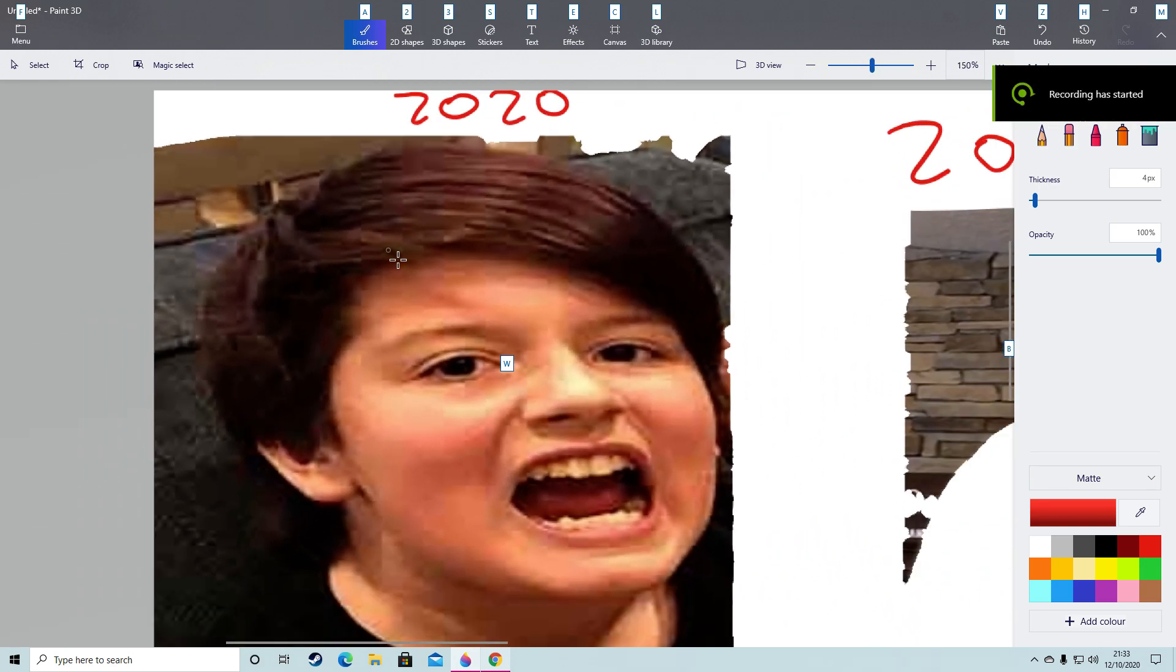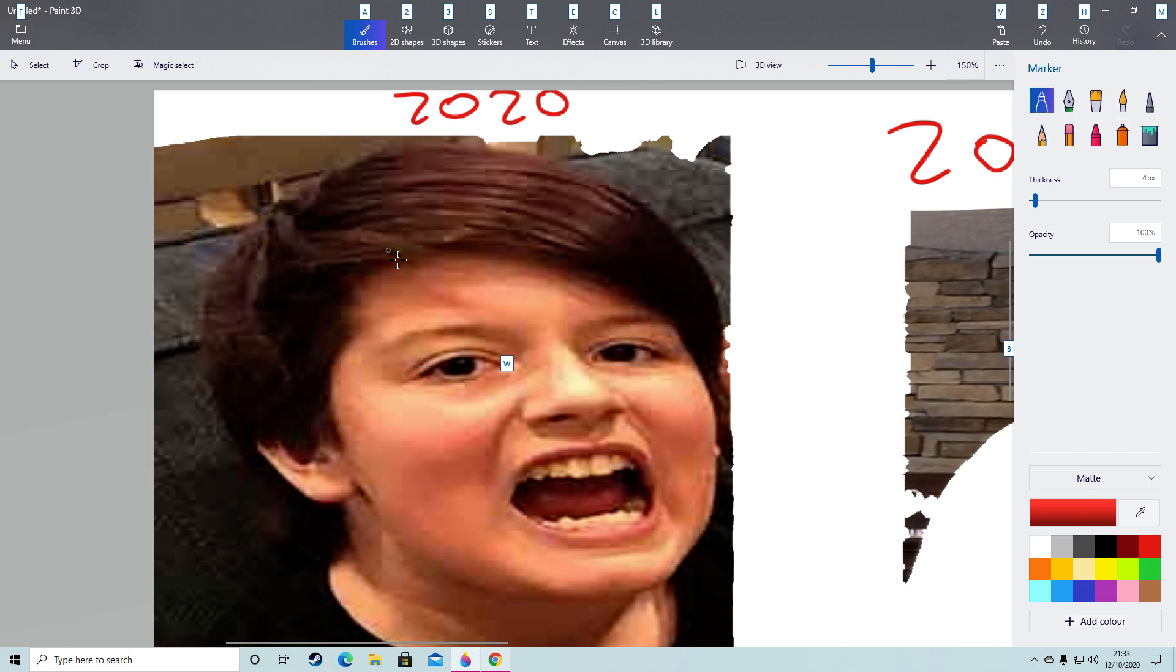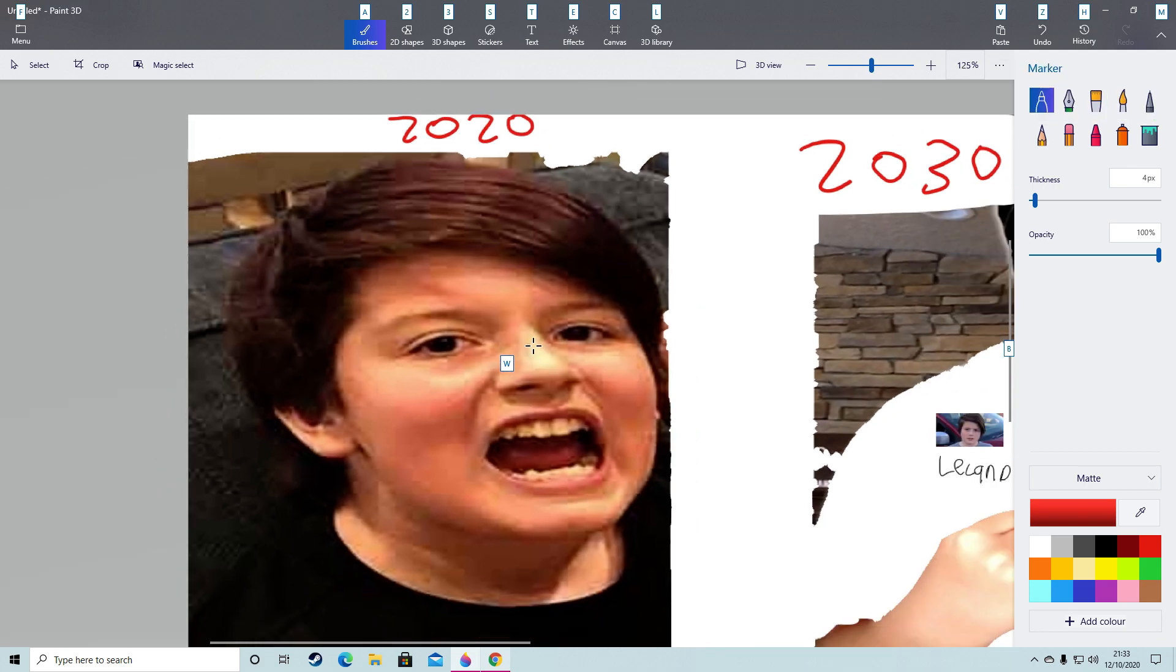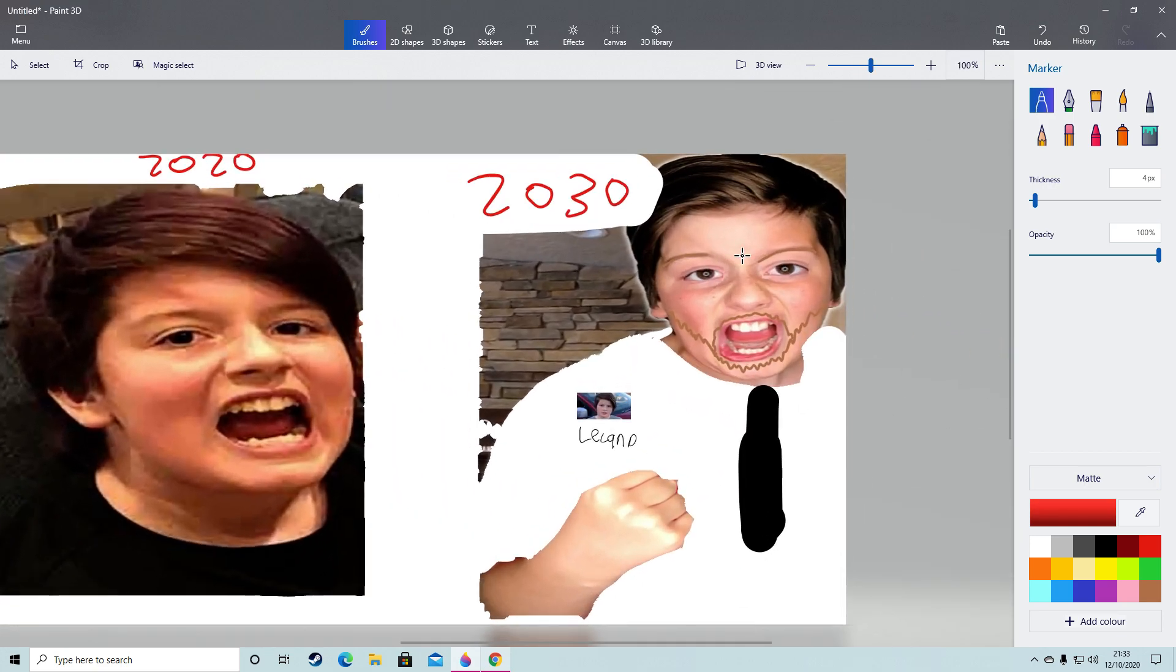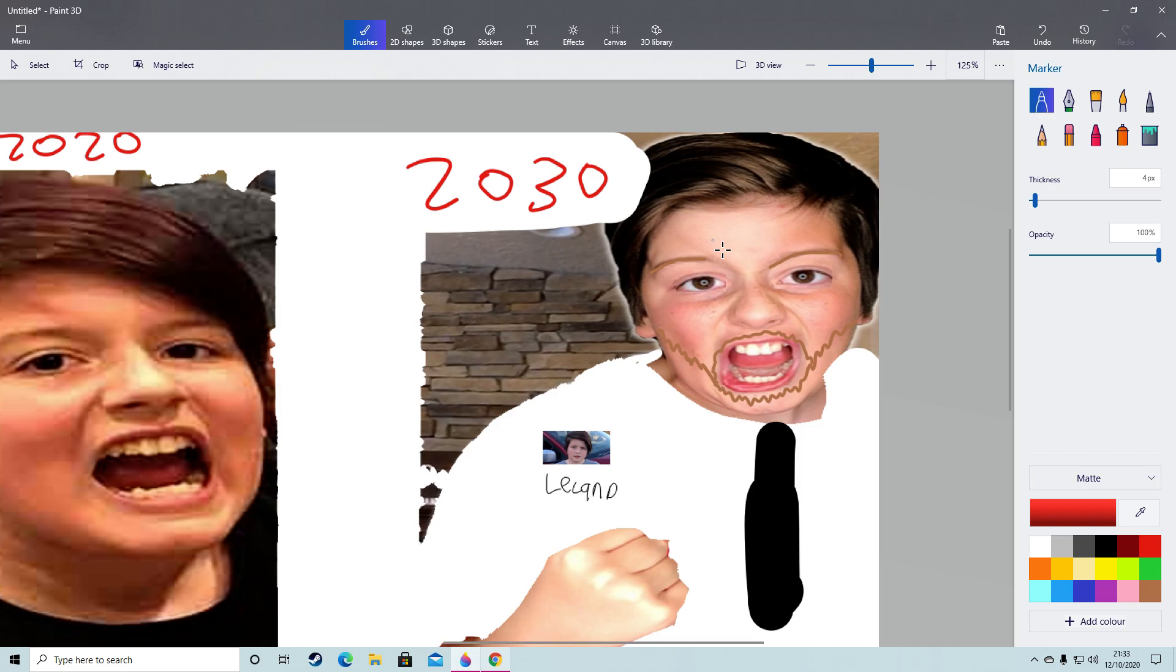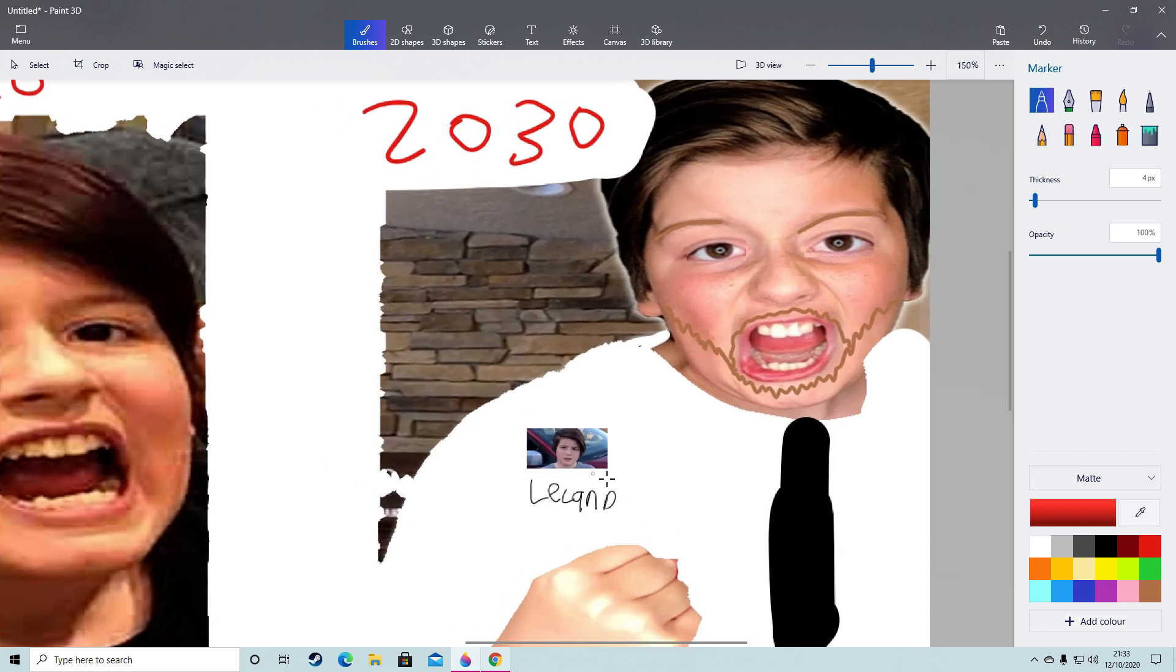Okay, so we should talk about Leland, what he could look like in 10 years time. So this is what he looks like right now. This is what he looks like in 10 years time, I think. So he has his...